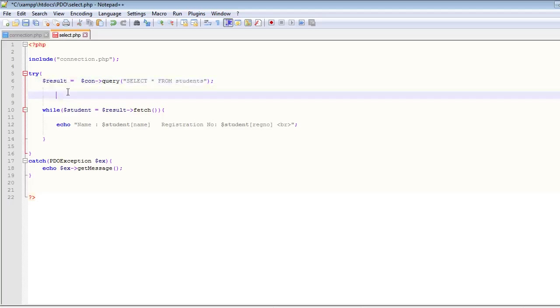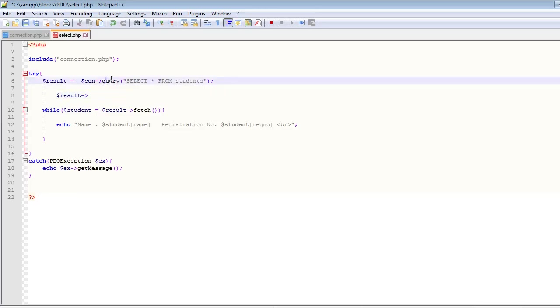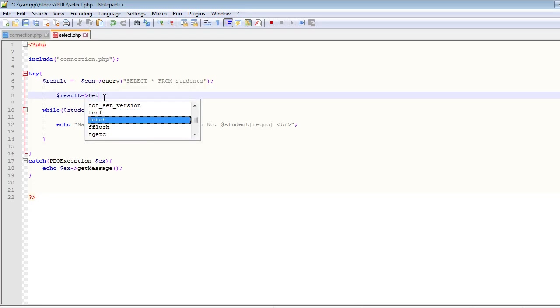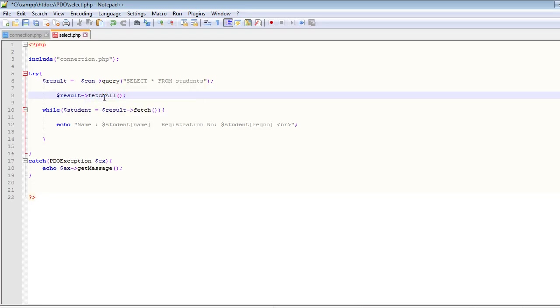So let's copy this. And we can actually call a method on this result set which is returned by this query, and the method is called fetch all.